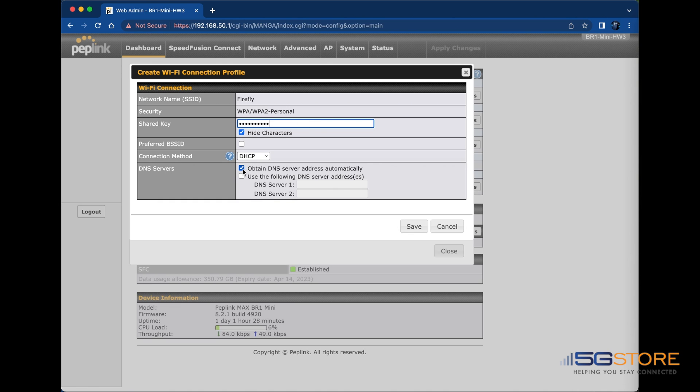Simply uncheck the box to obtain the DNS servers automatically and it will allow you to enter addresses manually. Use the IP address of the Wi-Fi network for the first DNS server. Use 8.8.8.8 for the second one. This is Google's DNS server.